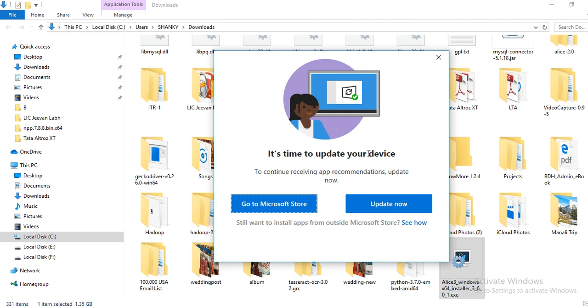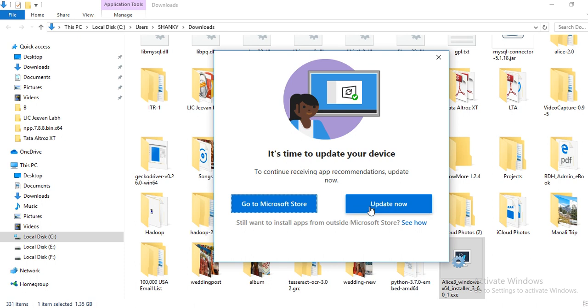So if you are getting this message, then you must watch this tutorial and just follow these methods. First of all, of course you have to update the device if it is not updated.